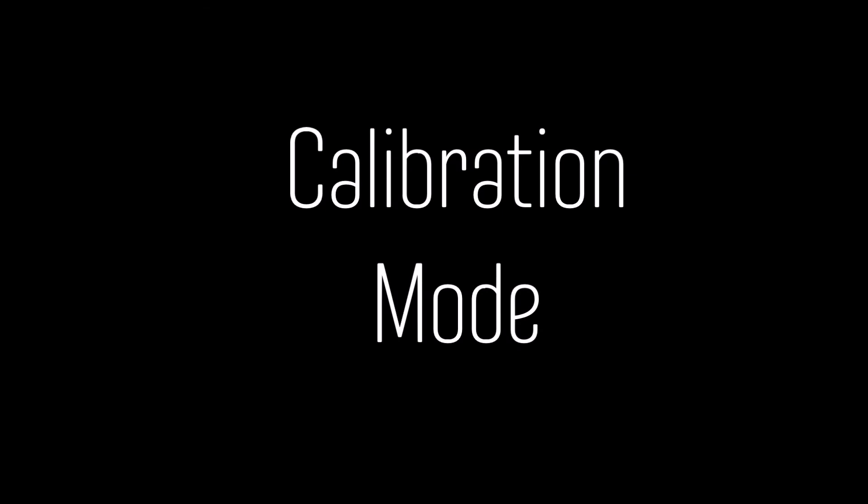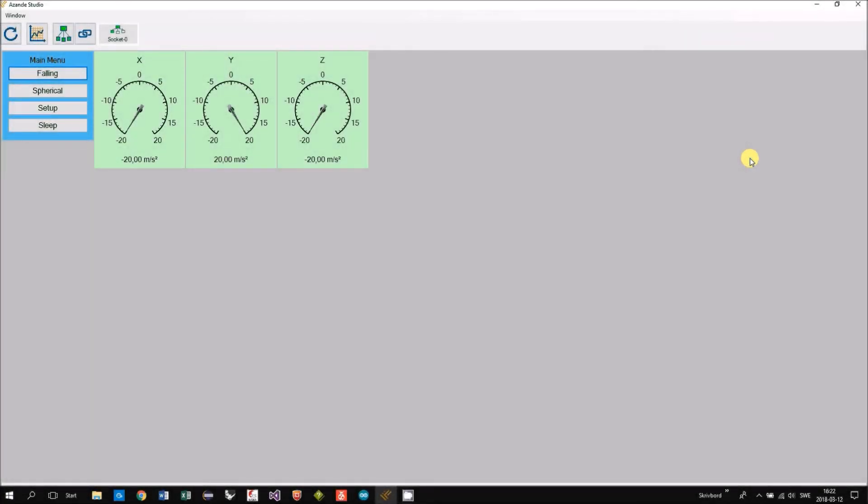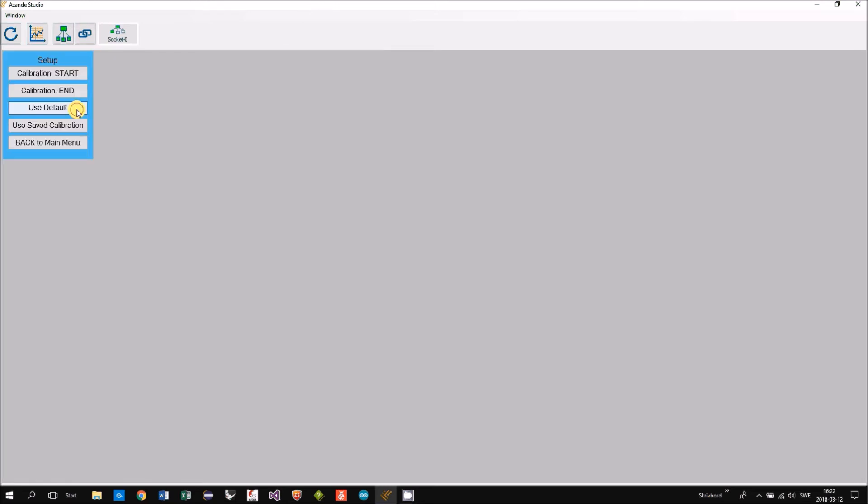Finally, I will show you how to do a calibration of the sensor. We go to the setup mode.